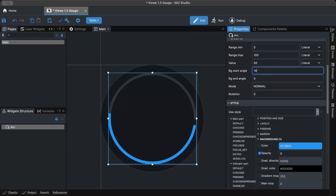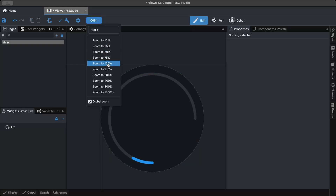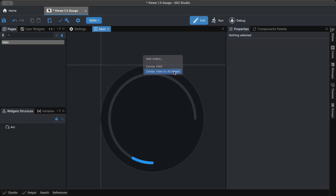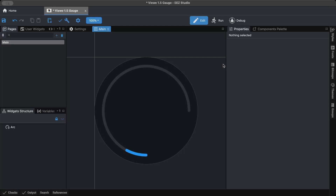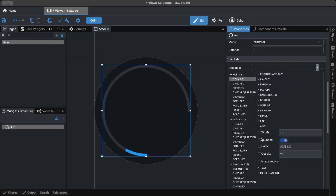I plan to add a divider line for every 10 units. I set the value to 10, adjusted the zoom level to 100%, and took a screenshot. Later, I noticed that the arc doesn't need rounded edges, so I styled the main and indicator parts accordingly.